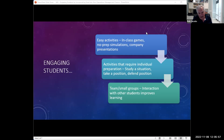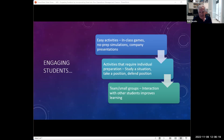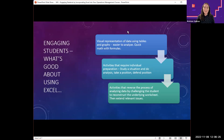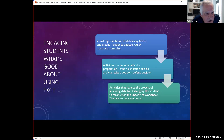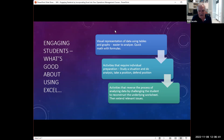My first slide has to do with engaging students — activities in class, games, activities that require student preparation, studying a situation, taking a position, defending it, small team and group work — these are all ways to engage students. It looks like only four people don't use Excel in their classes; 88% of everyone here uses Excel. So I'm talking to the choir here in terms of Excel usage.